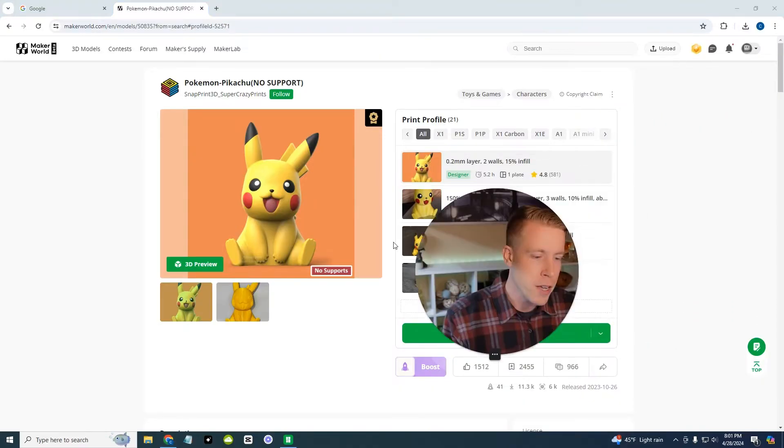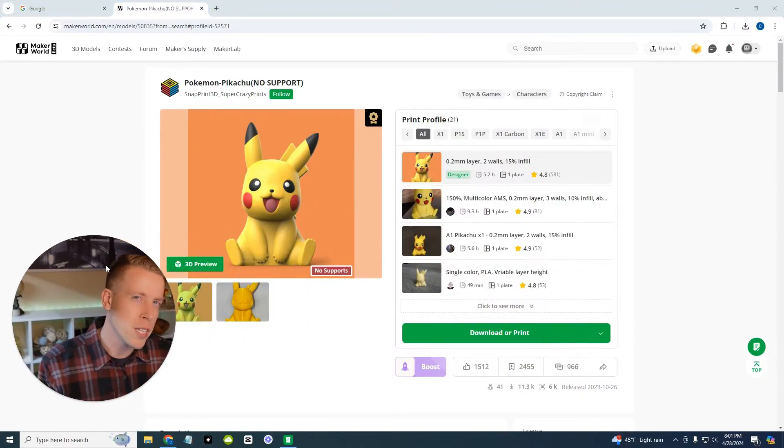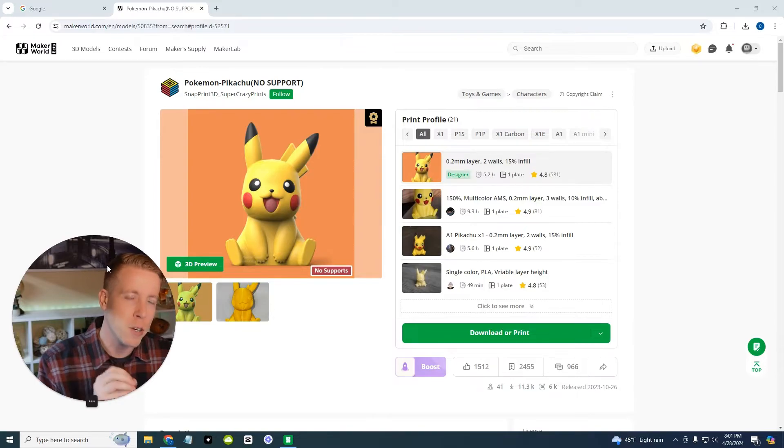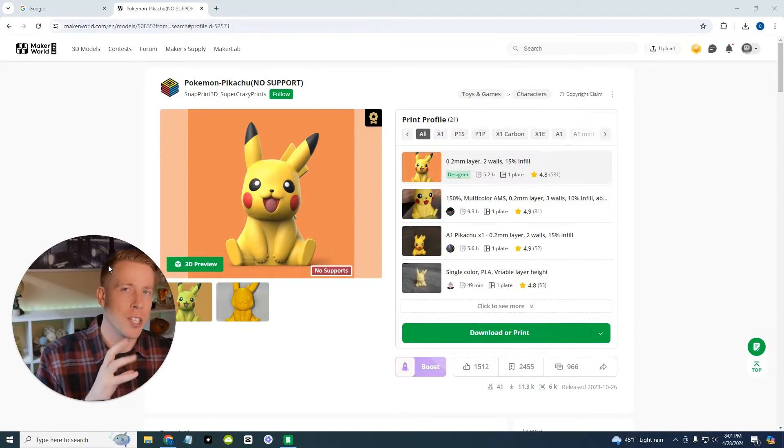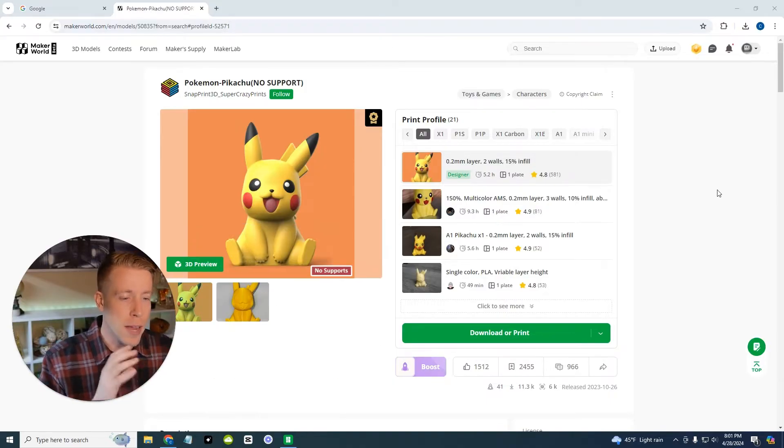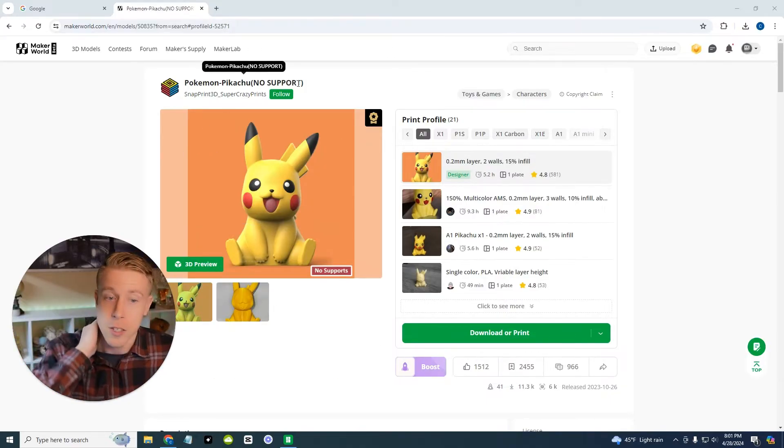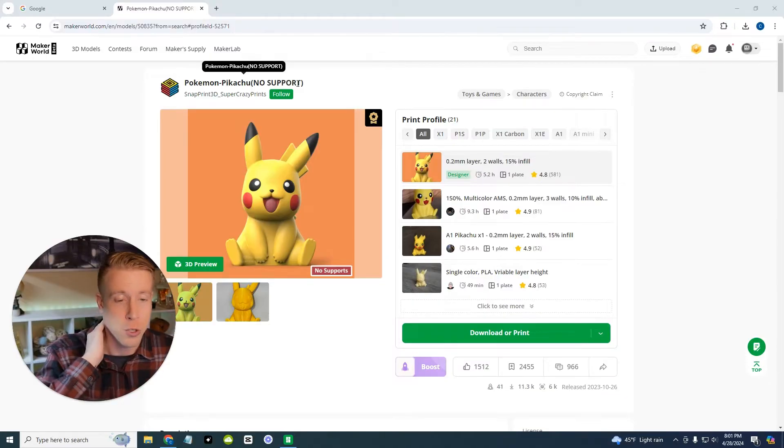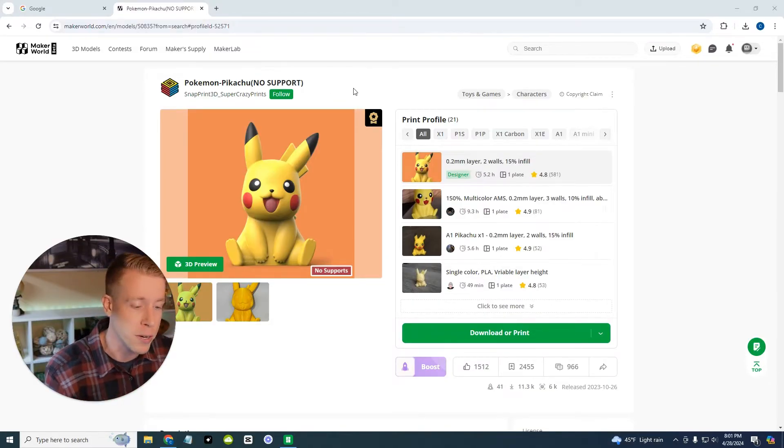And what you would do here is you would search through the makerworld.com website. And what's really cool here is the difference between makerworld and all the other websites is that makerworld, their prints are designed for bamboo printers. And the chances of having good prints are a lot higher. So as you can see here, this is the Pikachu. It says no supports, which usually means it's a really easy, simple print.